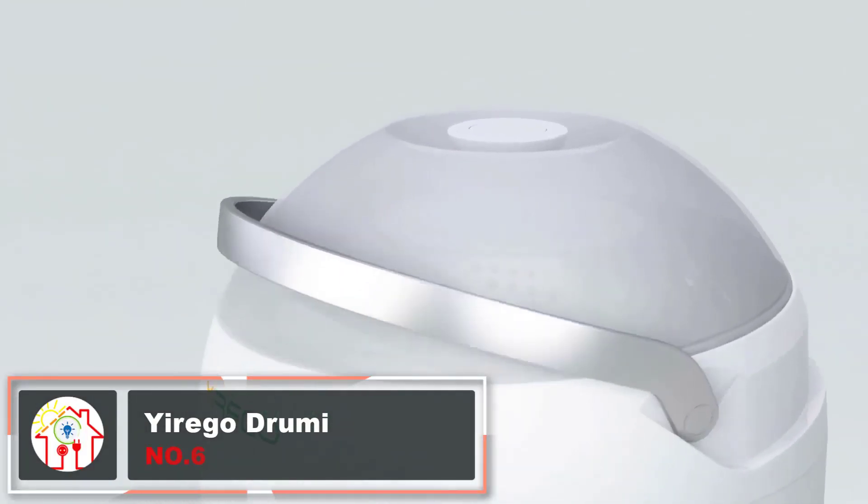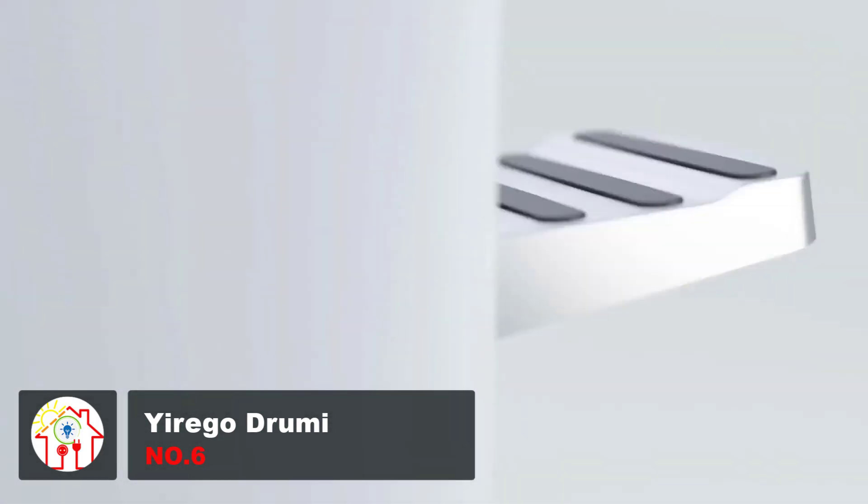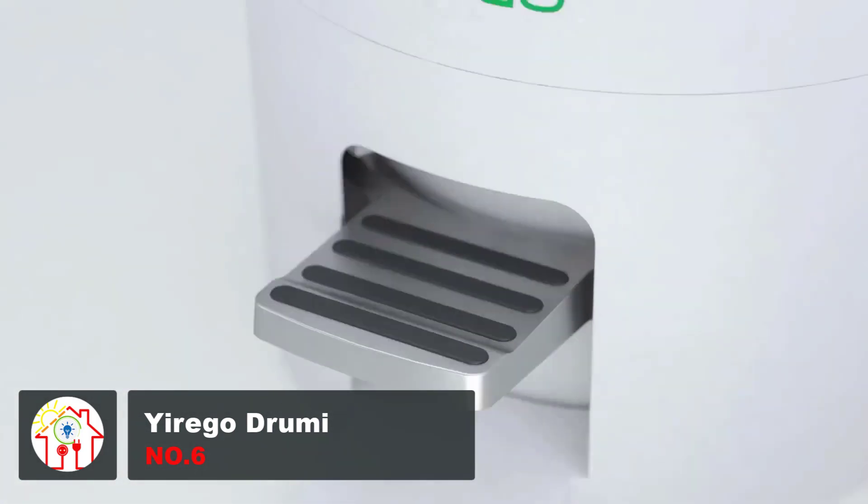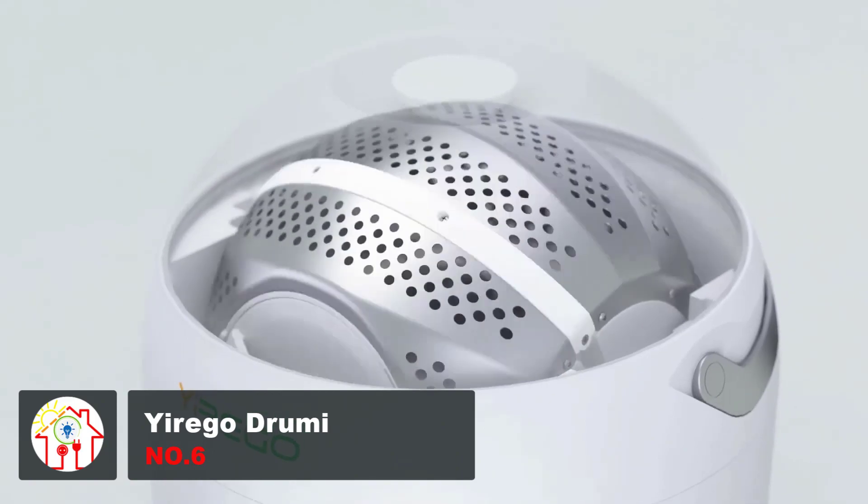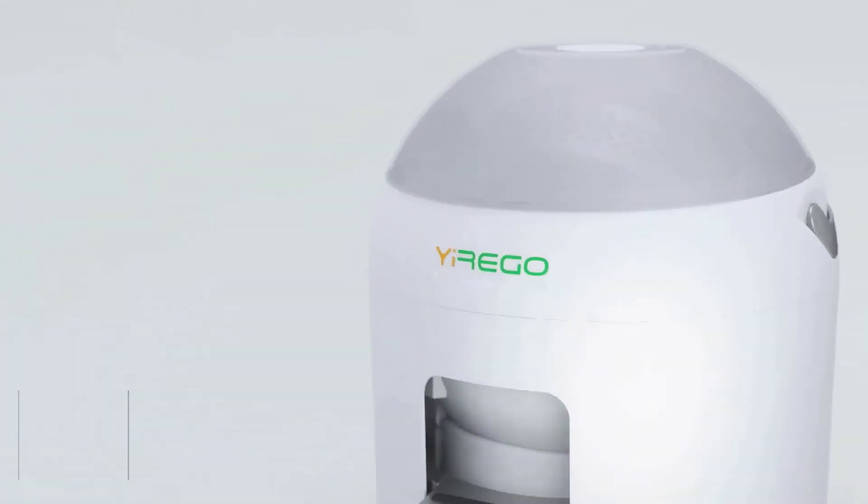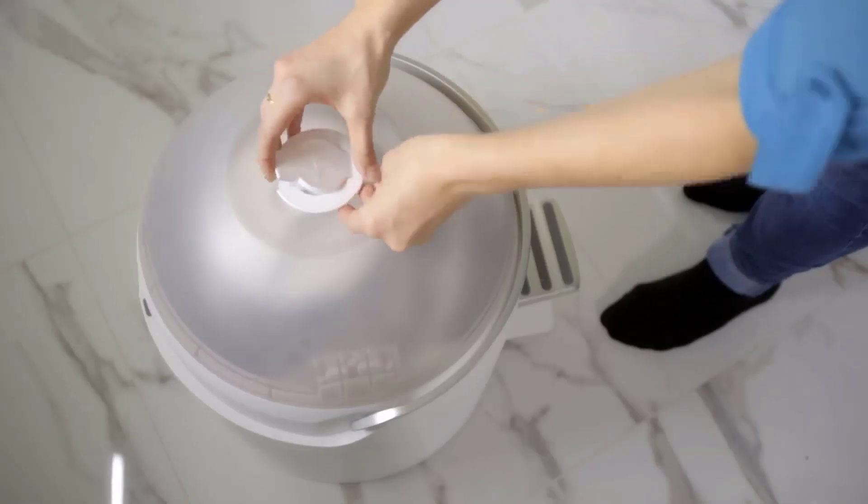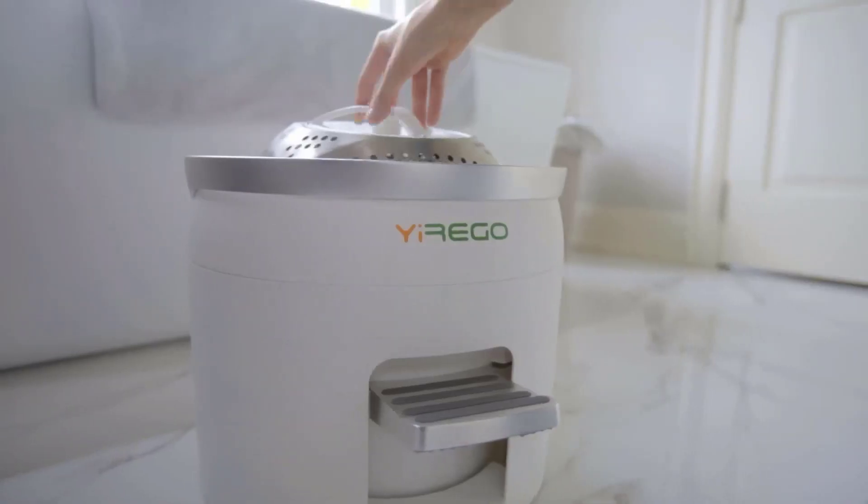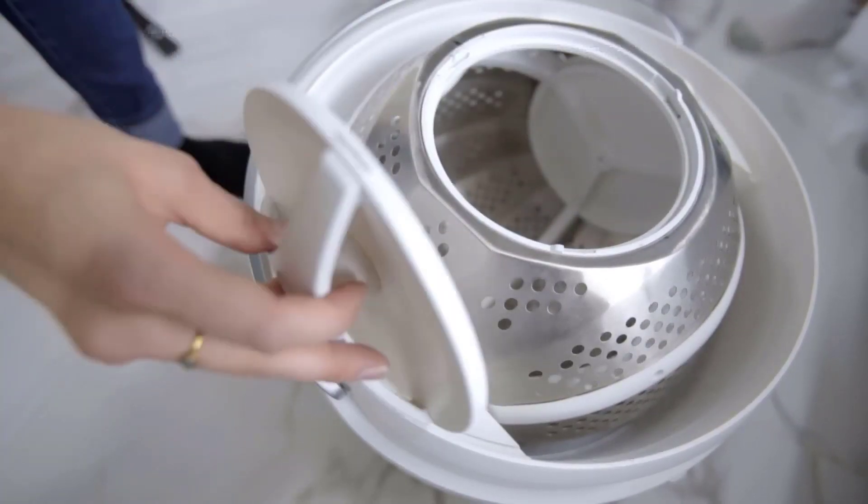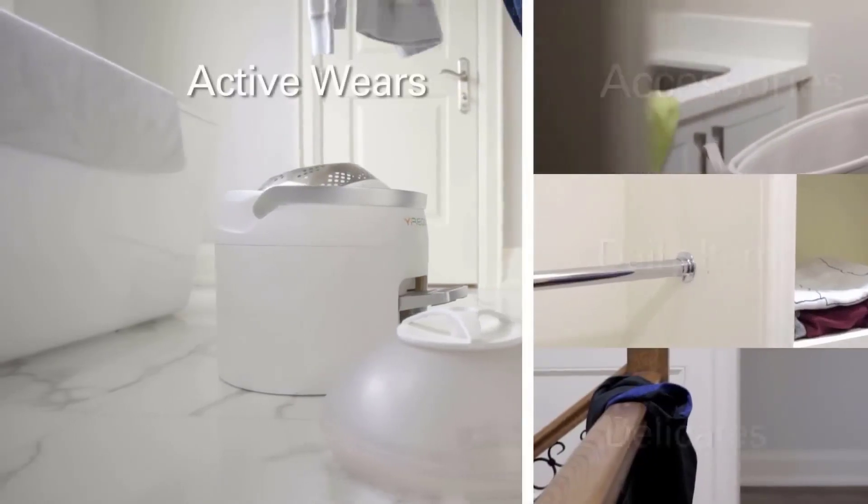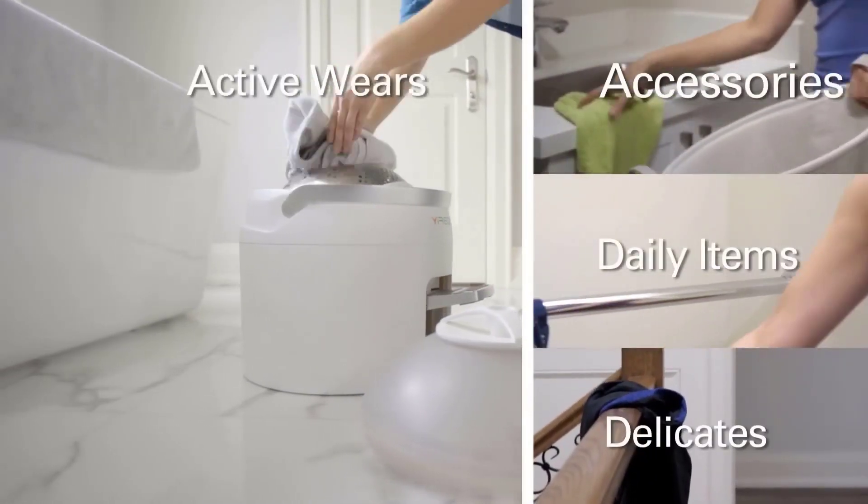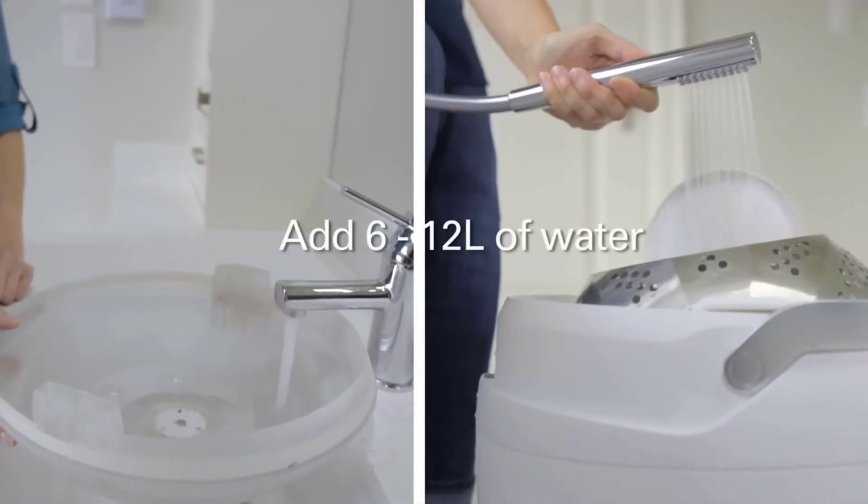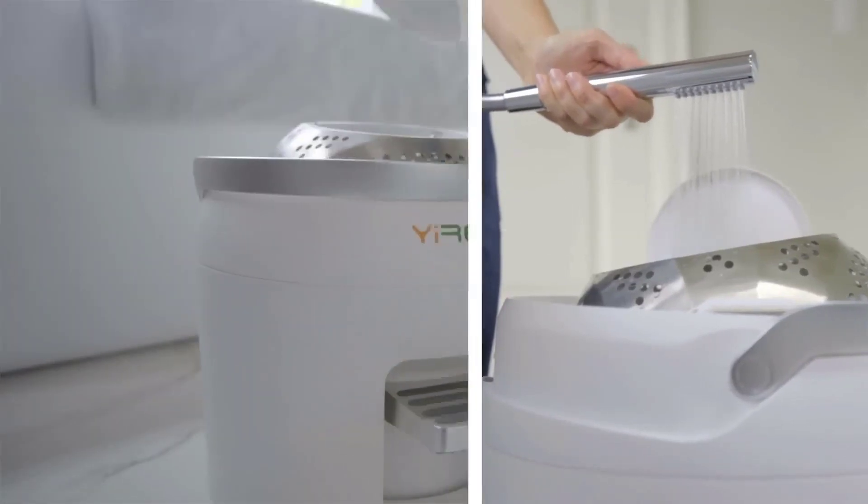If doing laundry always feels like an annoying chore to you, here's a gadget that can change your life. Yirego Drumi is a portable manual washing machine that takes 10 minutes or less to quickly wash and spin dry all your clothes. It's a non-electric washer that's super compact, making it a very convenient accessory if you live in a small apartment, a dorm, or even if you're out camping. Drumi is basically a foot-powered washing machine.